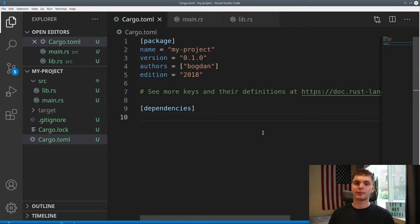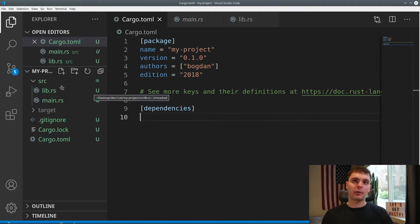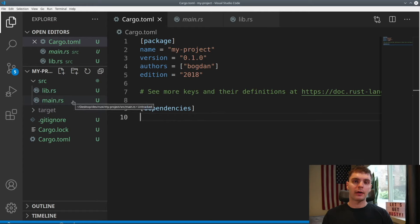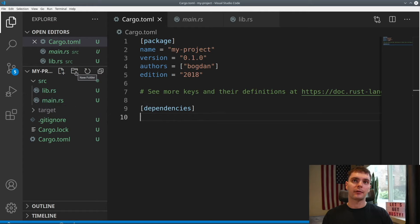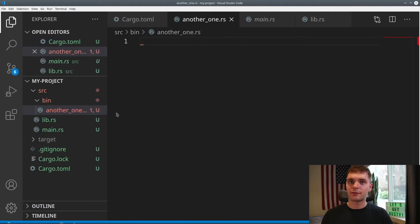The last thing to mention here are some rules around crates. The first rule is a package must have at least one crate. The second rule is a package could have either zero library crates or one library crate. And lastly, a package could have any number of binary crates. In our case, we have one library crate and one binary crate. If we wanted more binary crates, we would create a folder called bin, and in this folder we could define files — each file will represent another binary crate.